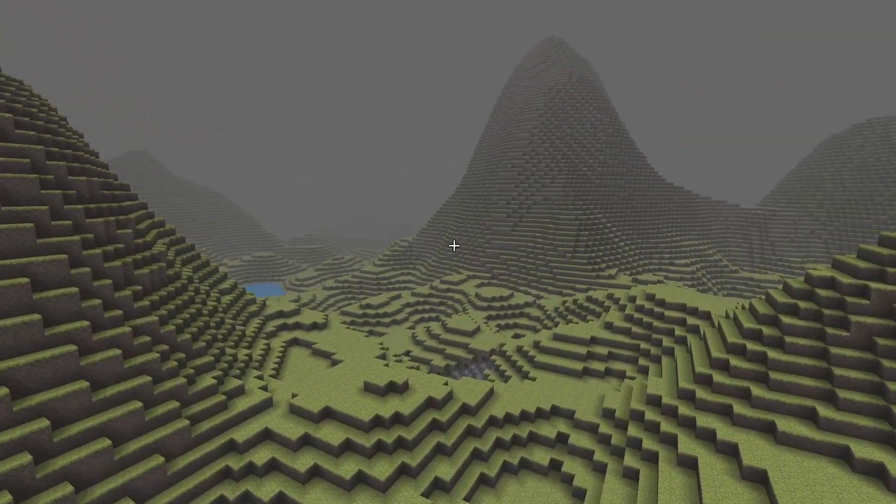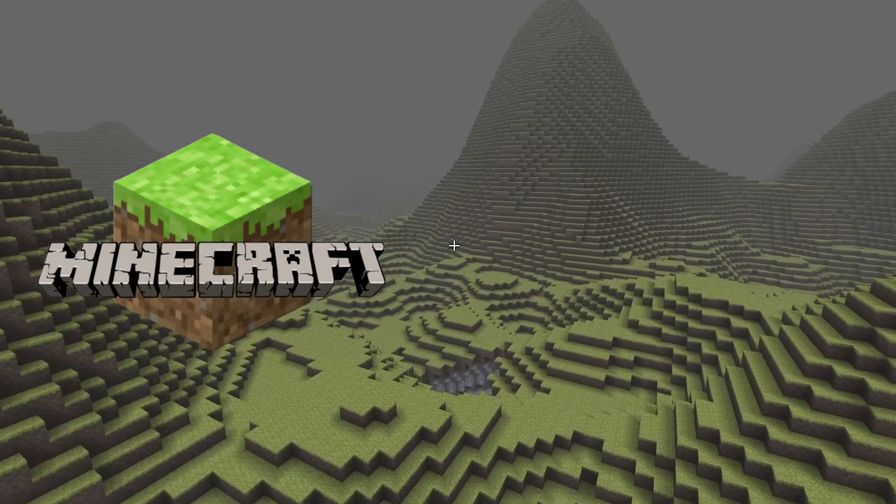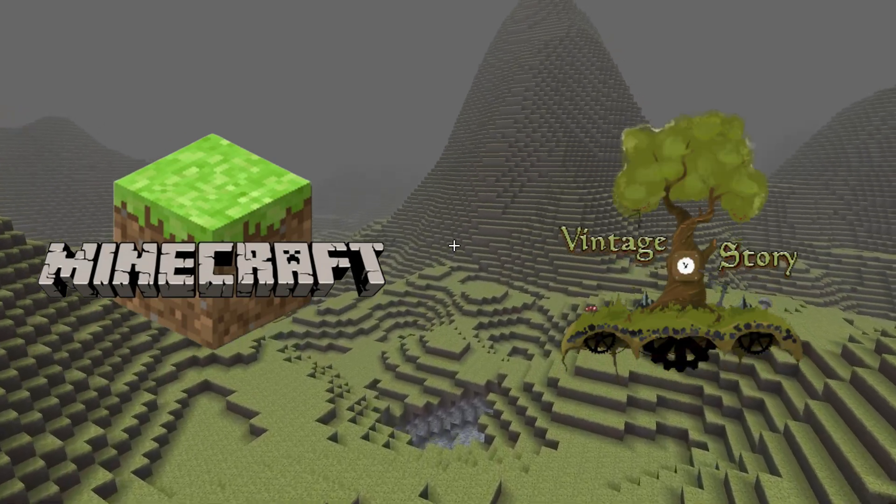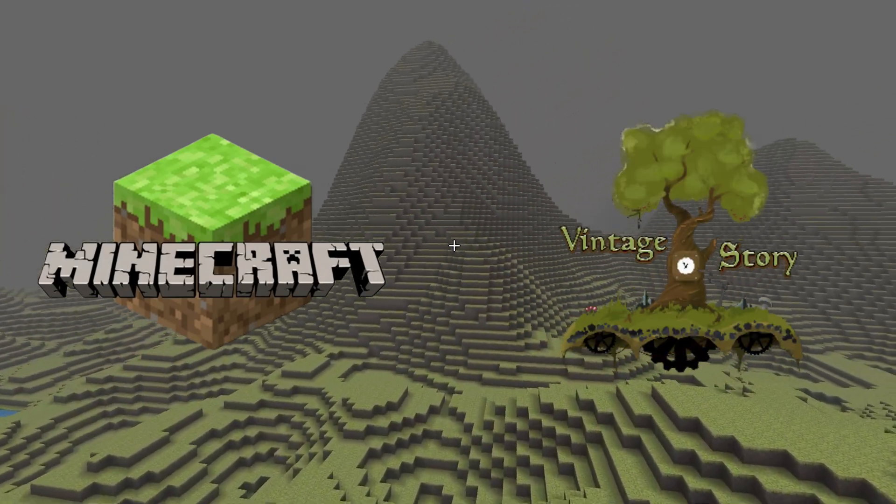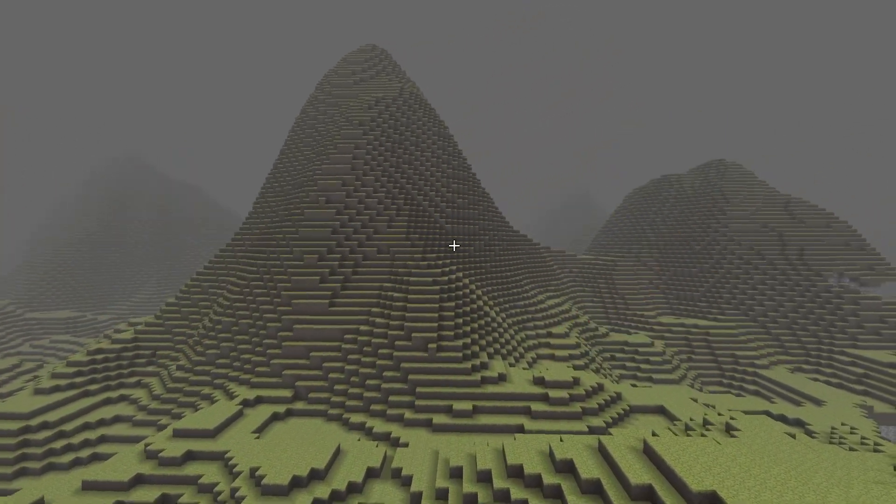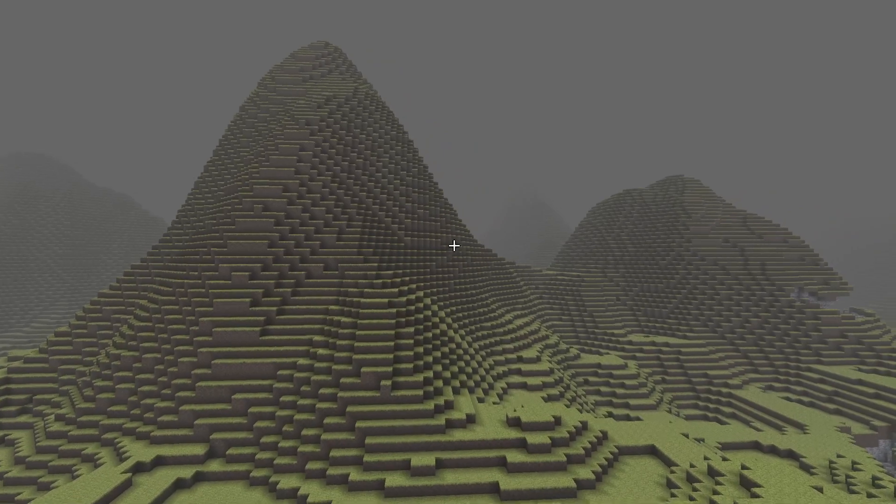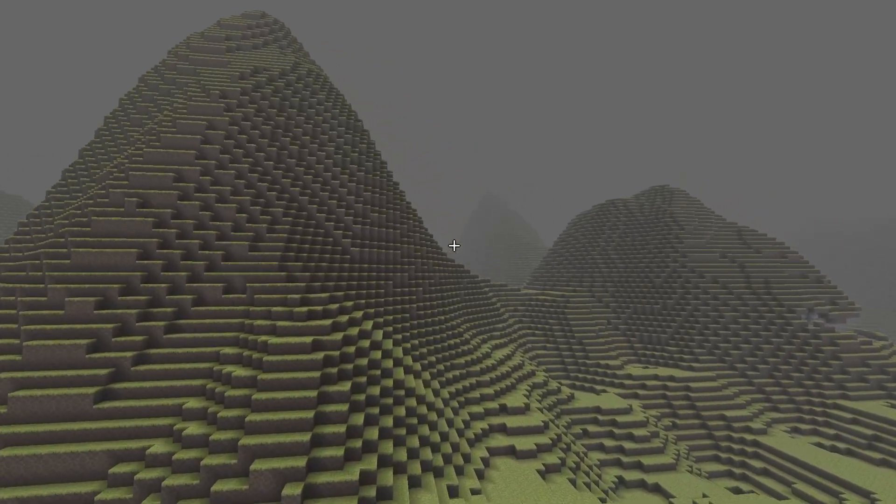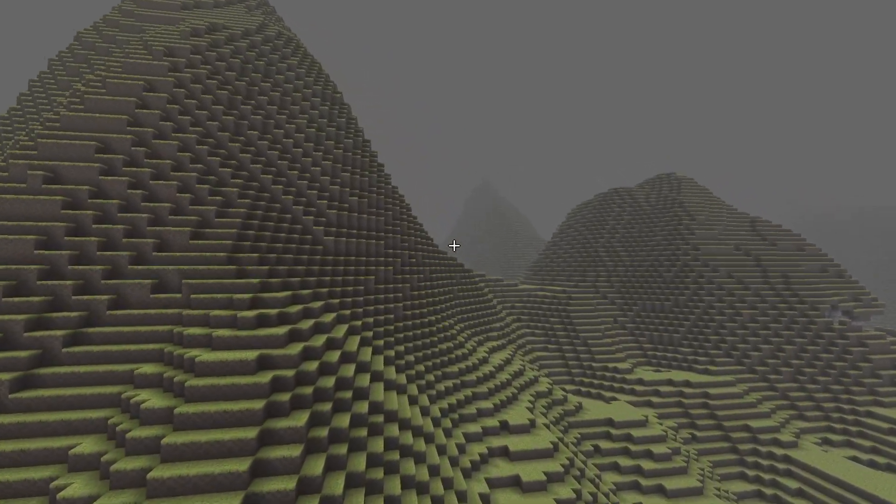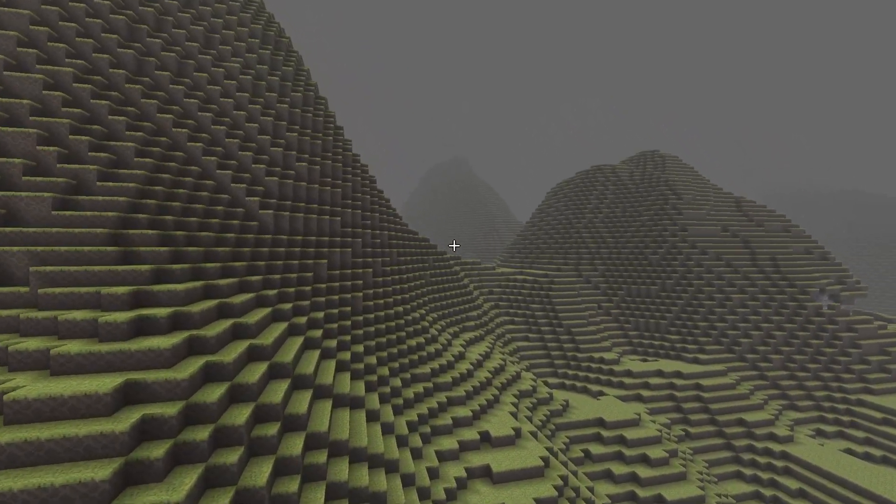While other voxel games like Minecraft or Vintage Story include a fixed terrain height that is customizable, I want to give the players a deeper exploration with voxel caves than other underground structures.